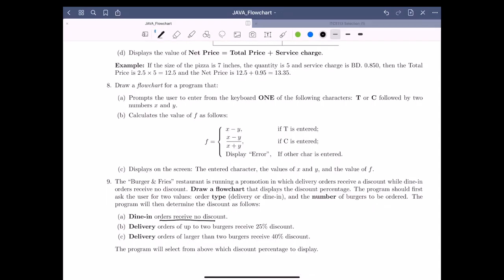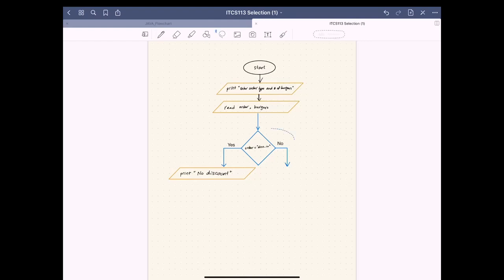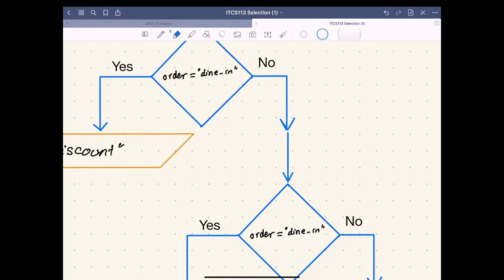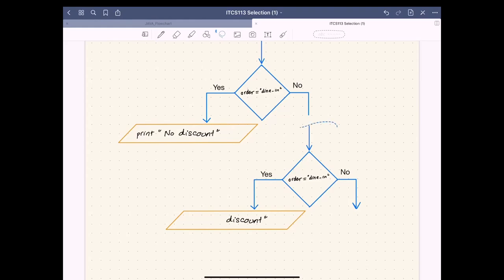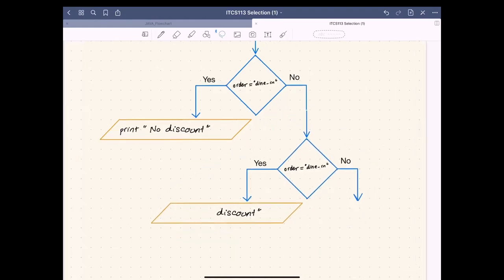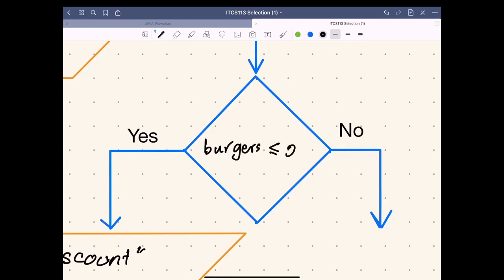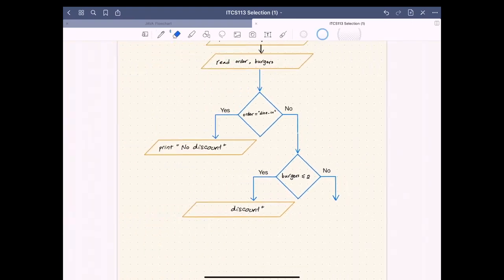If the order is not dine-in, the only other option is delivery. For delivery, we check the number of burgers. If the number of burgers is up to two — less than or equal to two — there is a 25 percent discount. We copy another decision box, link it on the delivery side, and inside it we write 'burgers less than or equal to two'.